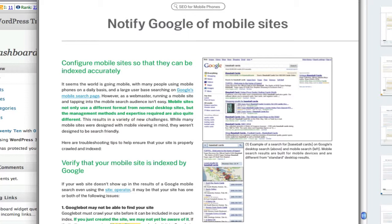It seems the whole world is going mobile. Many people are using mobile phones on a daily basis and they're using Google's mobile search page. As an owner of a site, mobile sites not only use a different format than normal desktop sites, but the management methods and expertise required are also quite different.